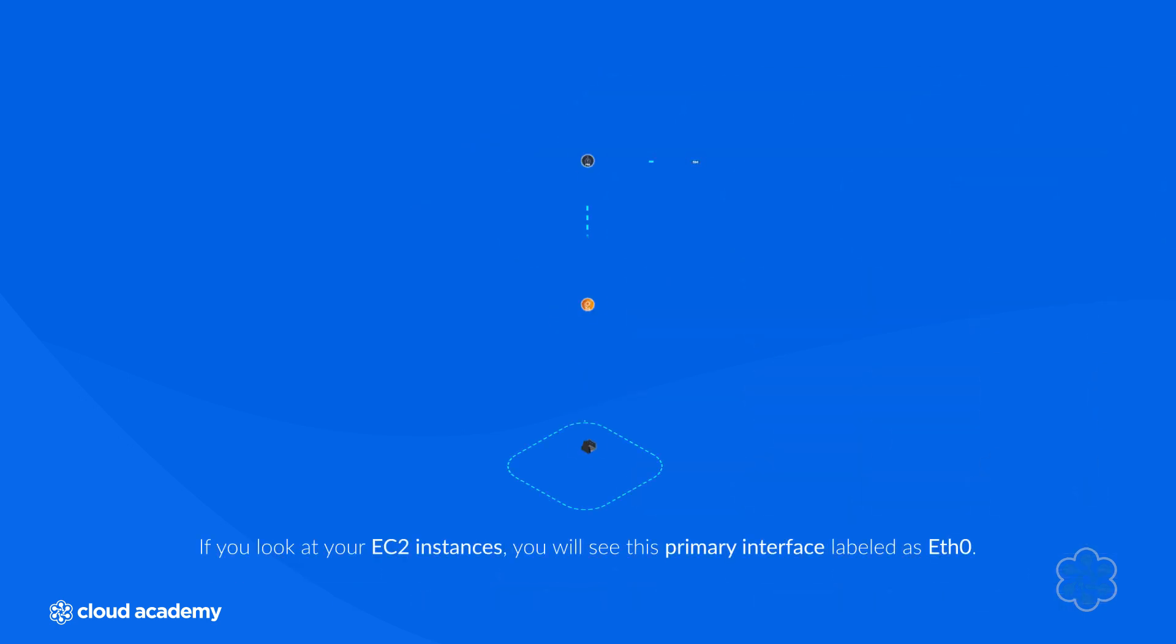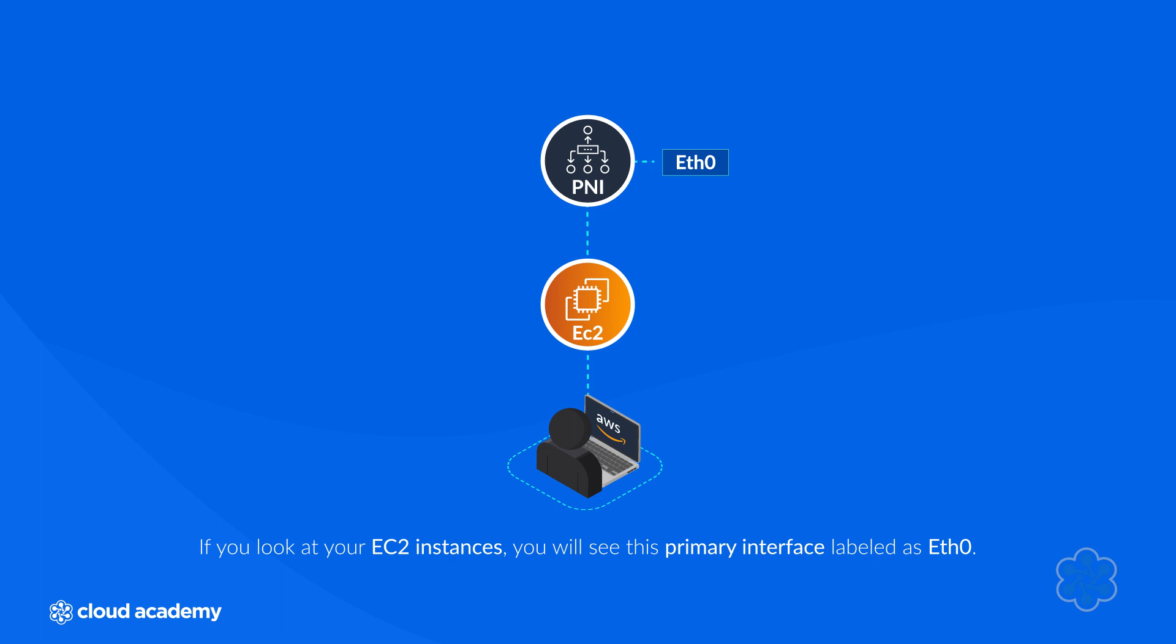You may not have come across ENIs before because when you create an instance, your EC2 instance comes configured with a primary network interface that is already bound to your instance and can't be removed or detached. If you look at your EC2 instances, you will see this primary interface labeled ETH0.